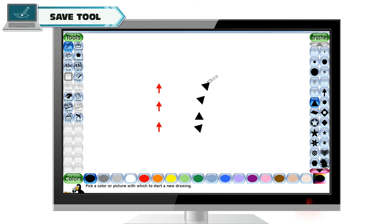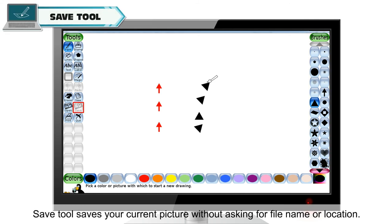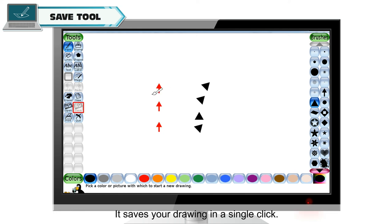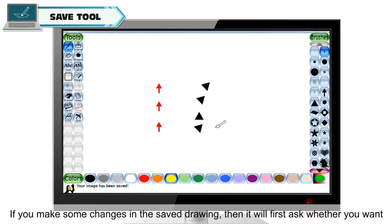Save tool. Save tool saves your current picture without asking for file name or location. It saves your drawing in a single click.